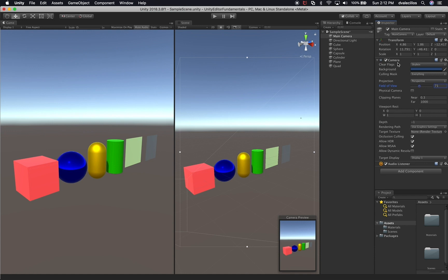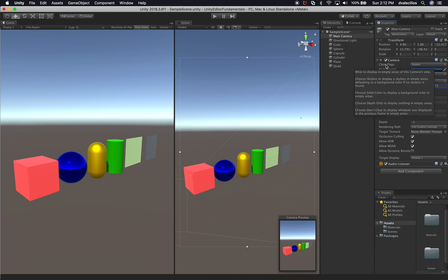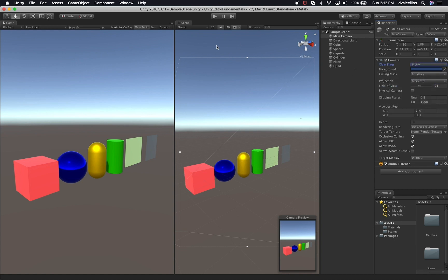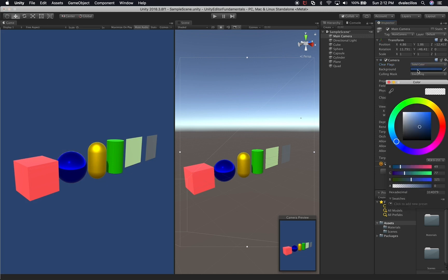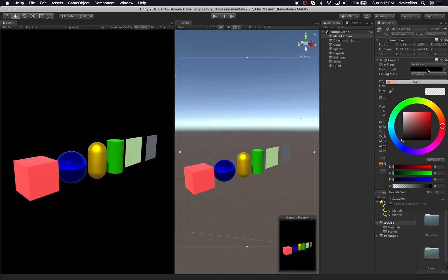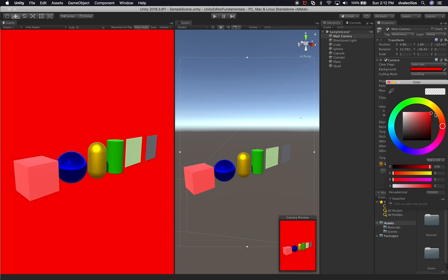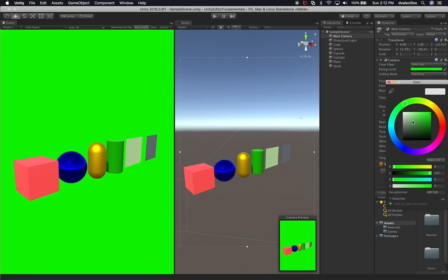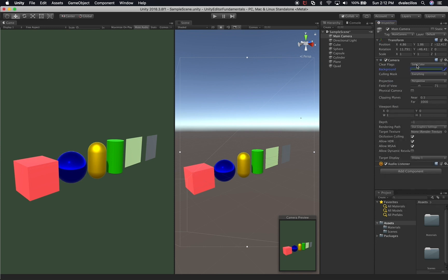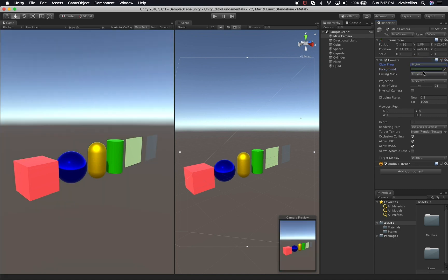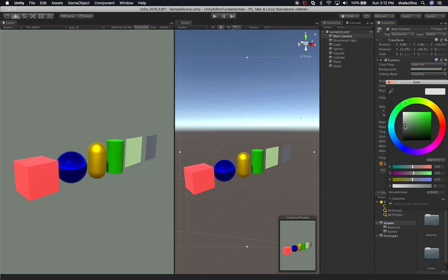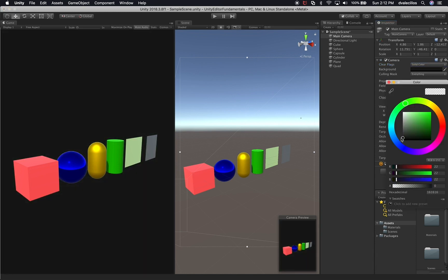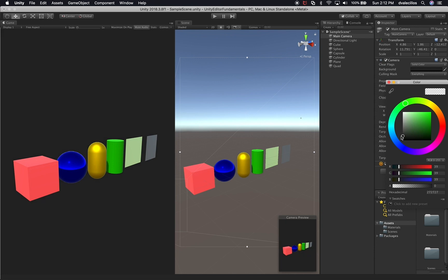The other thing I can do is use what's called clear flags assigned to a camera. Right now the flags are set to Skybox. But what if I wanted a solid color — what if I wanted these to be black, red, or green? You can change the clear flags to change the color of what the background is. If you want it to be the skybox, leave it as skybox. If you want a solid color, you can change that — for example, something like a dark gray.